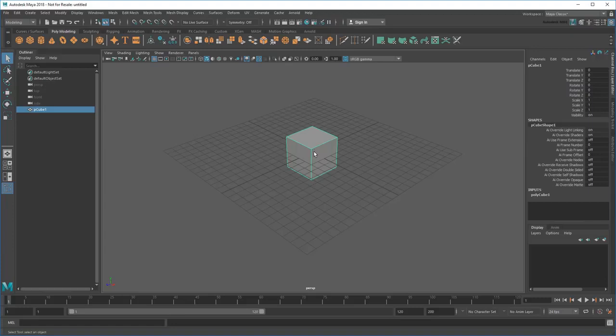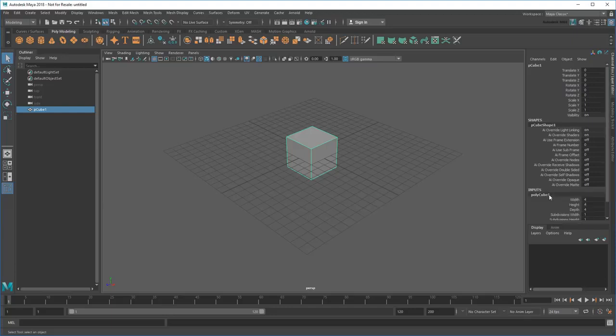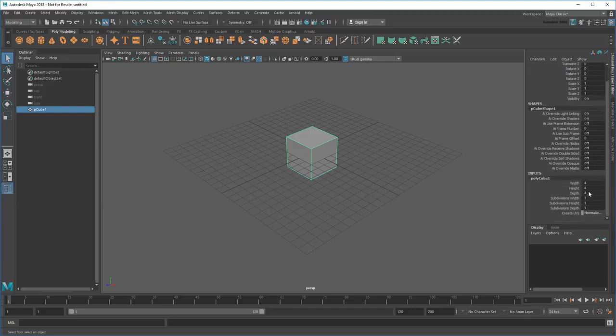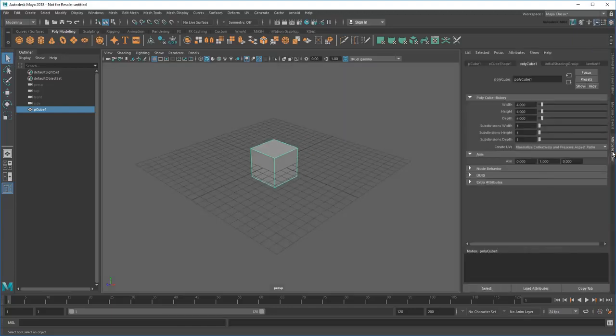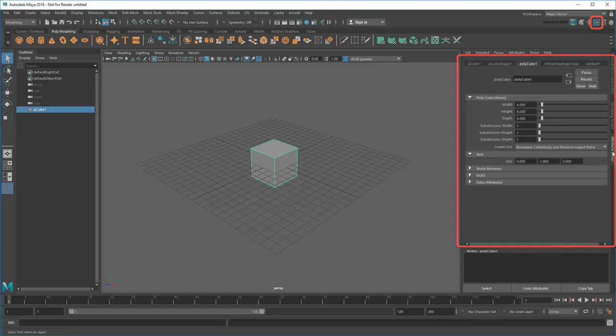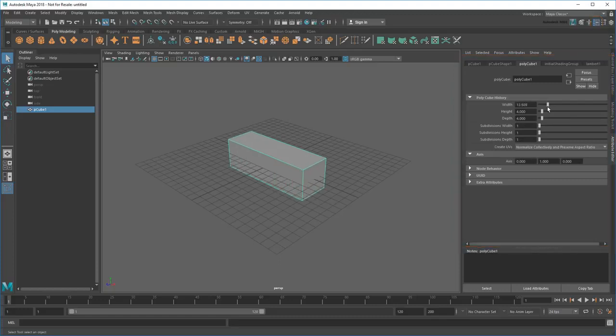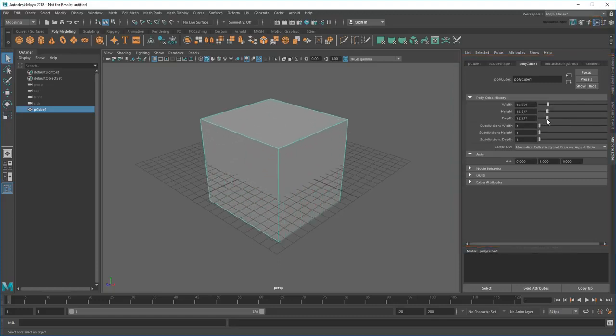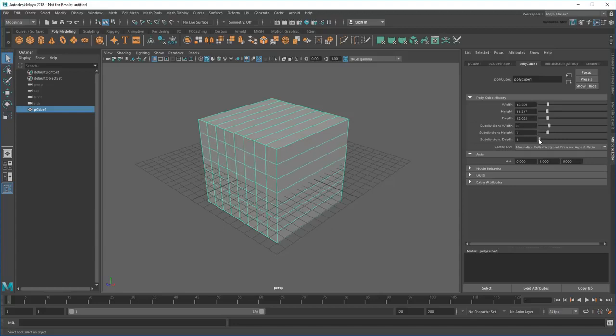Then you can view its attributes in either the Channel Box or the Attribute Editor. Changing values in either will alter the shape or position of the primitive, depending on which tab you have open.